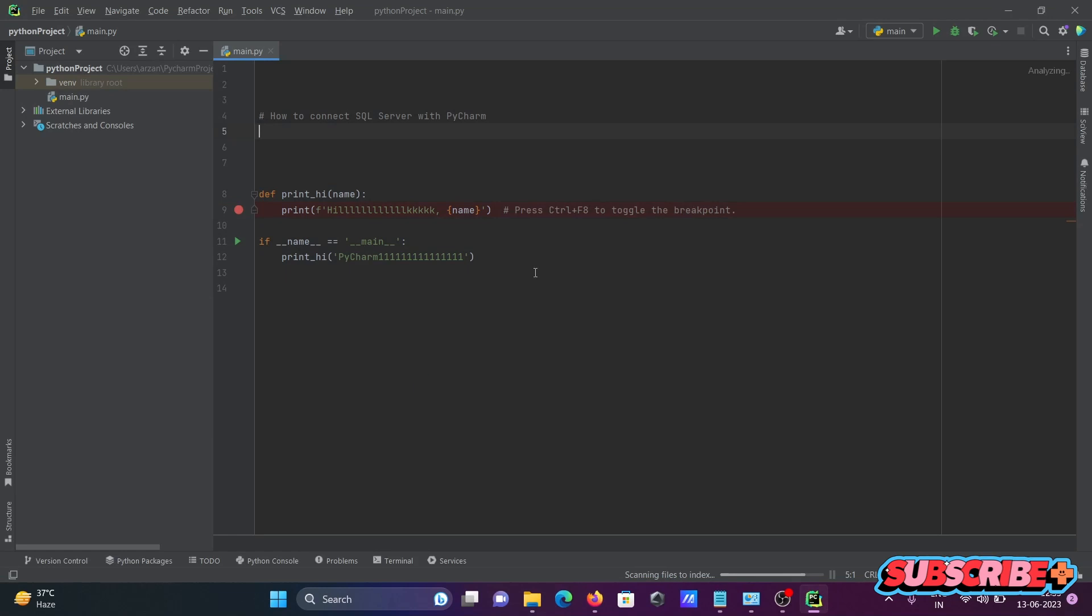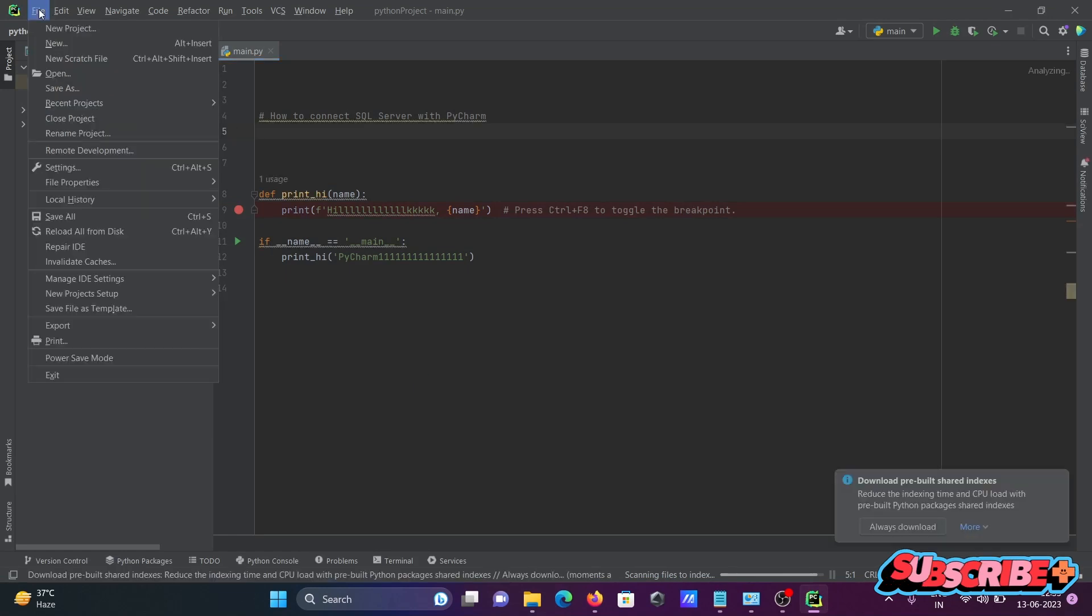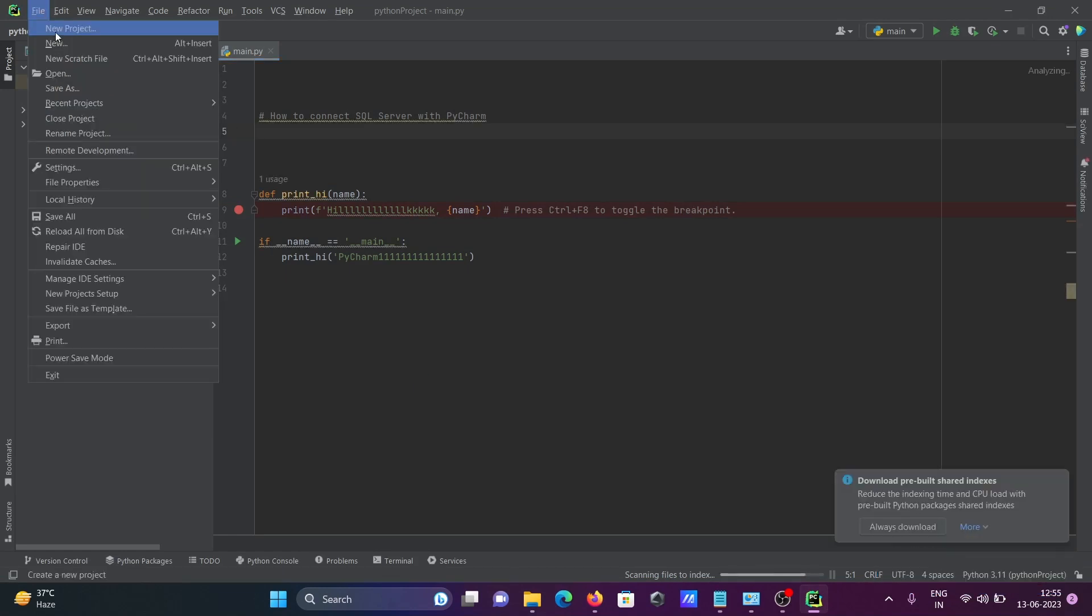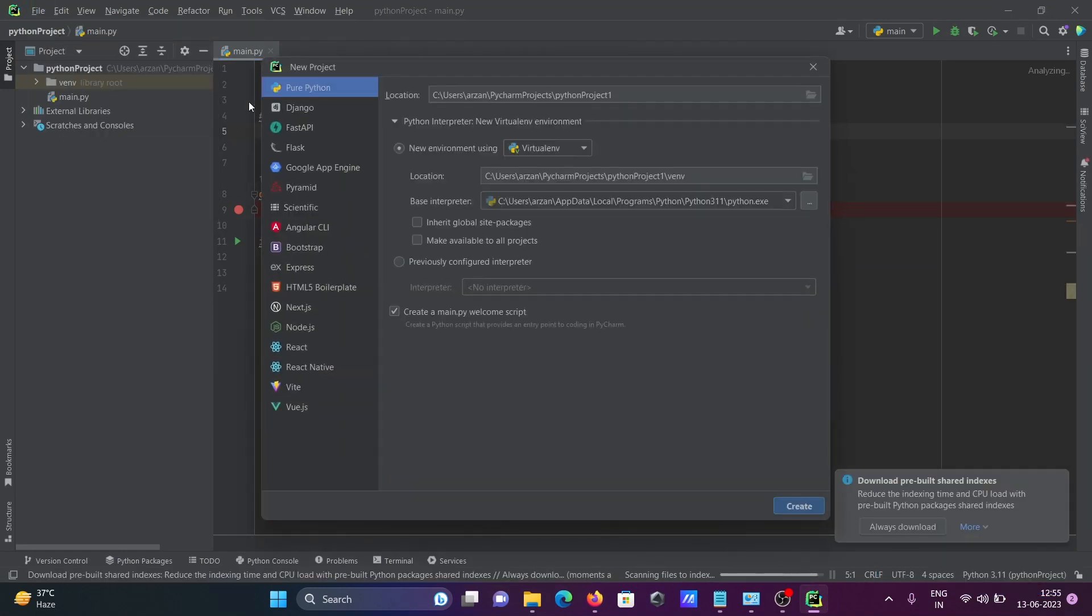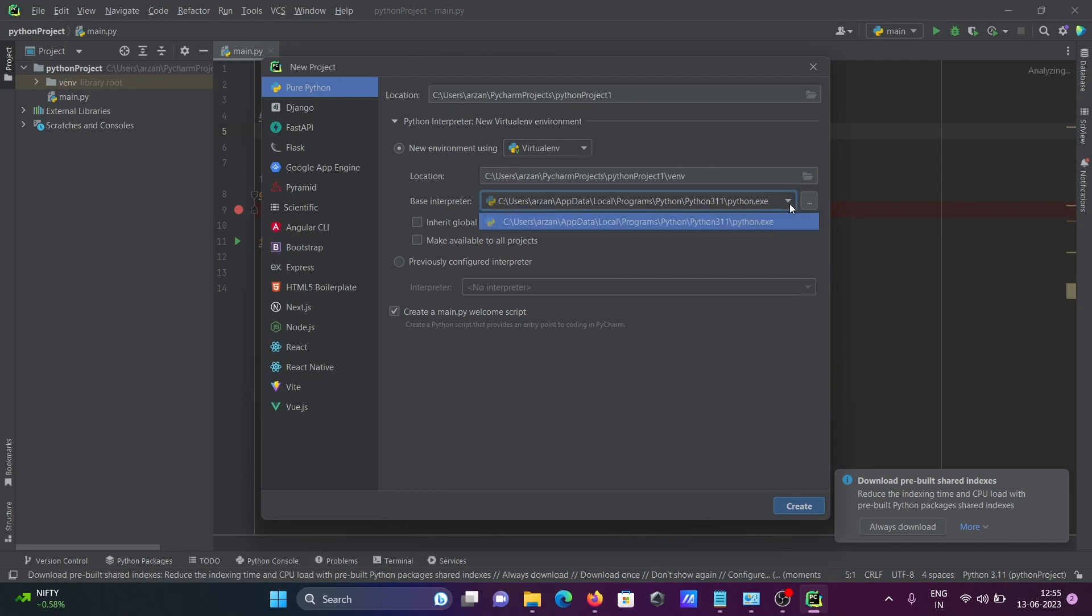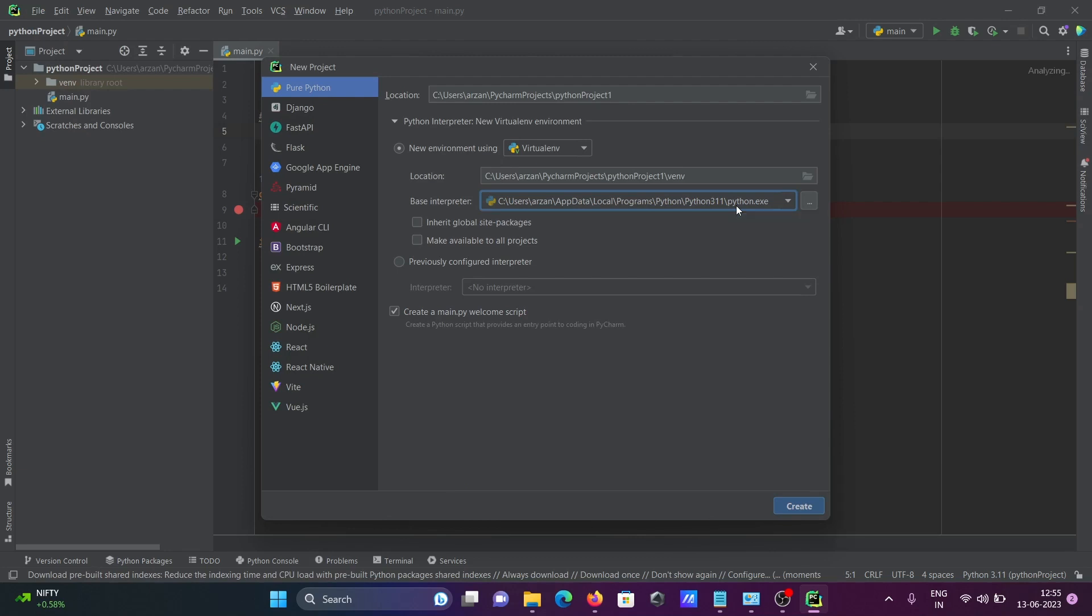Now right-click and create a new project. Select Pure Python. The version of Python is automatically taken, no need to change anything. Then click on it. First we need to give a meaningful name.